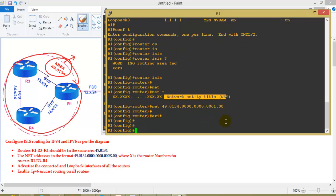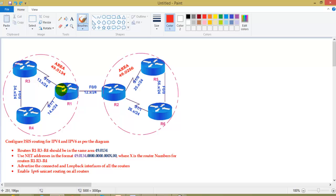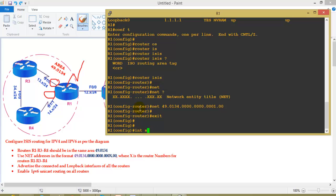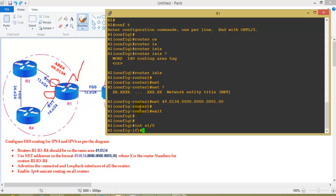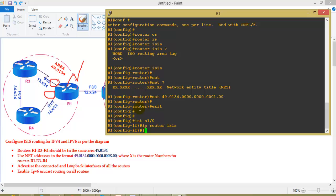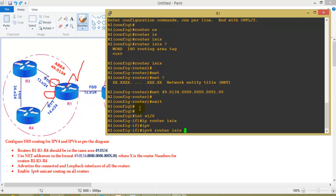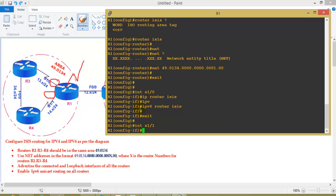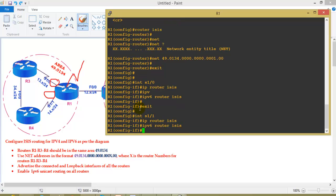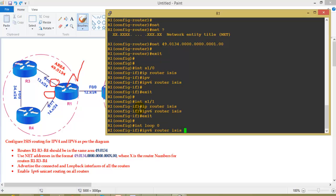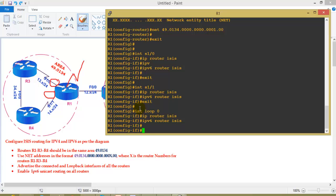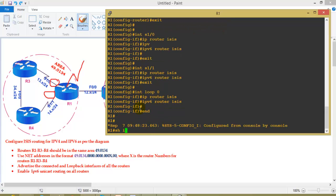Once the NET address is defined, the next step is to enable the interfaces with 'ip router isis' and 'ipv6 router isis' commands. As per our diagram, I'm using two WAN interfaces and Loopback 0 - three interfaces total on Router 1. I go into interface S1/0 connecting to Router 3, apply 'ip router isis' and 'ipv6 router isis'. Then similarly on the other interface and finally on the loopback interface.